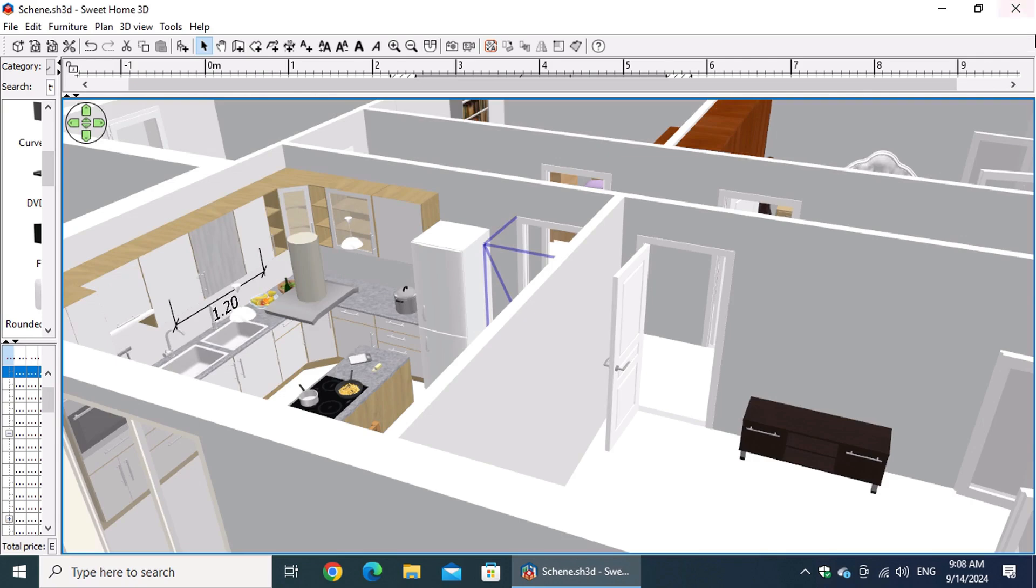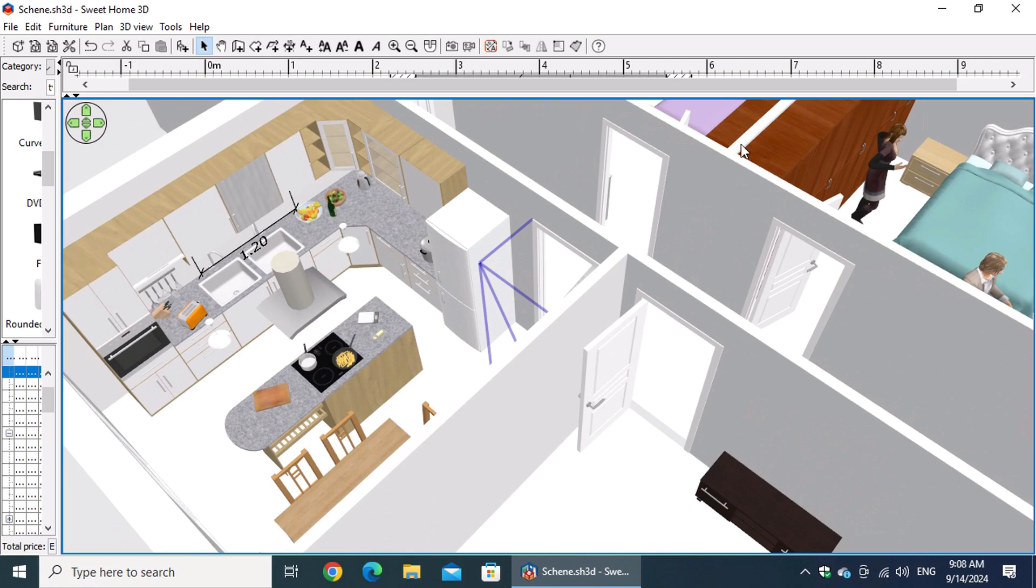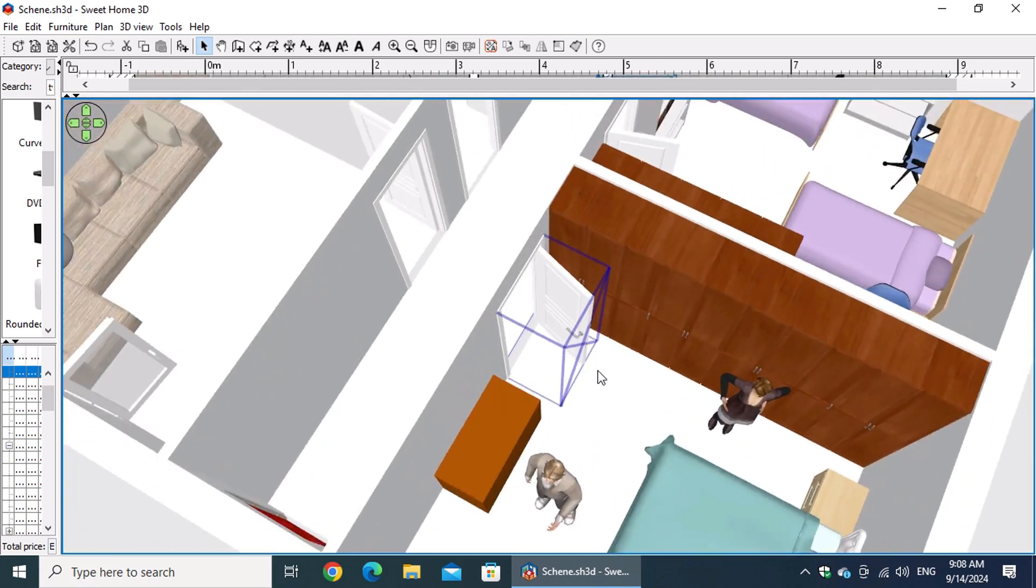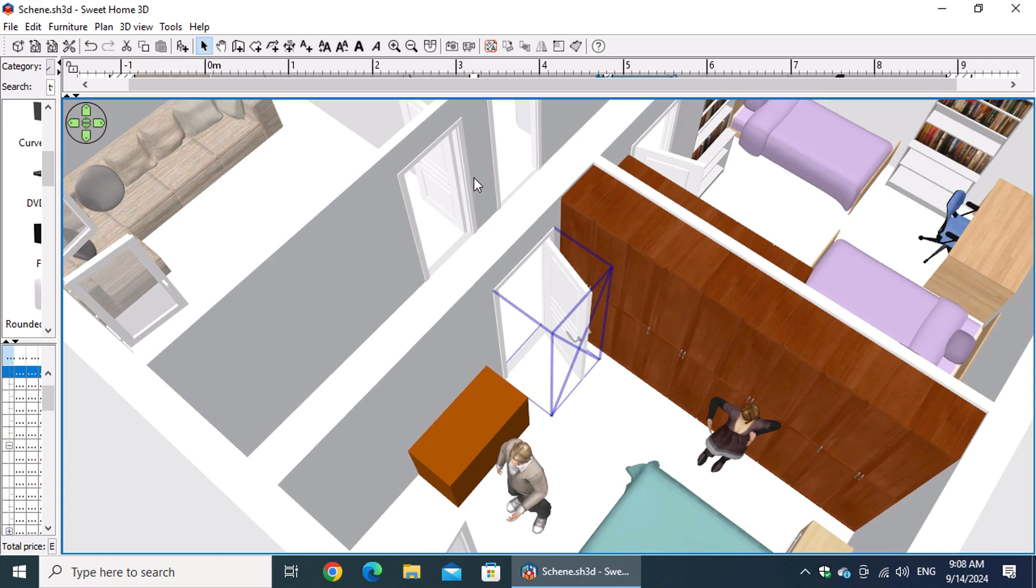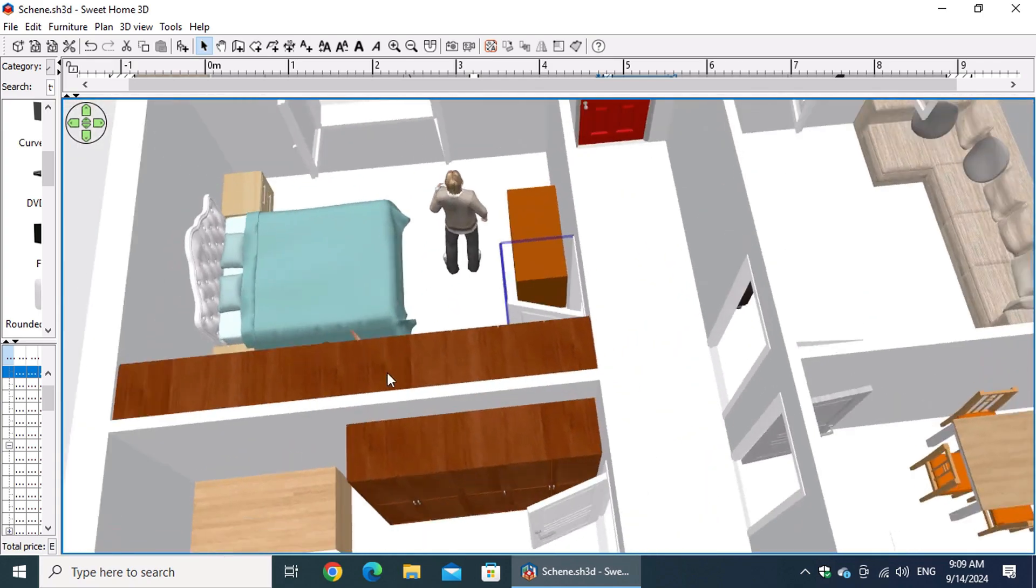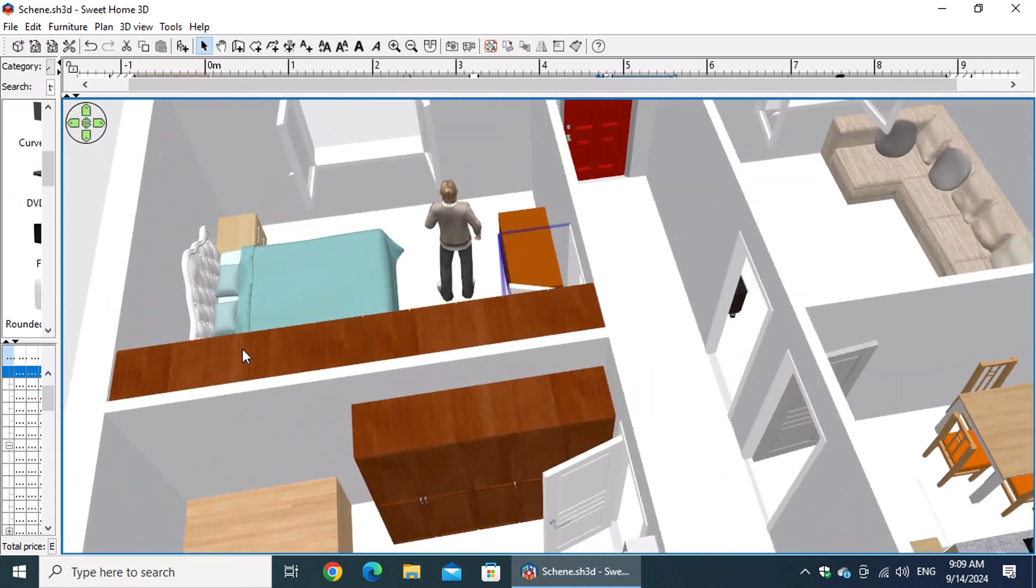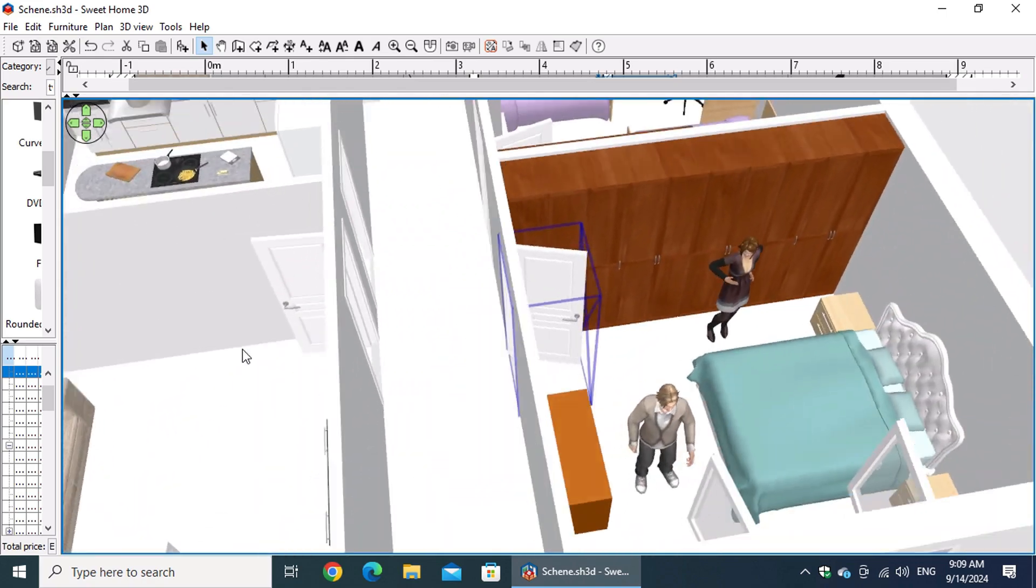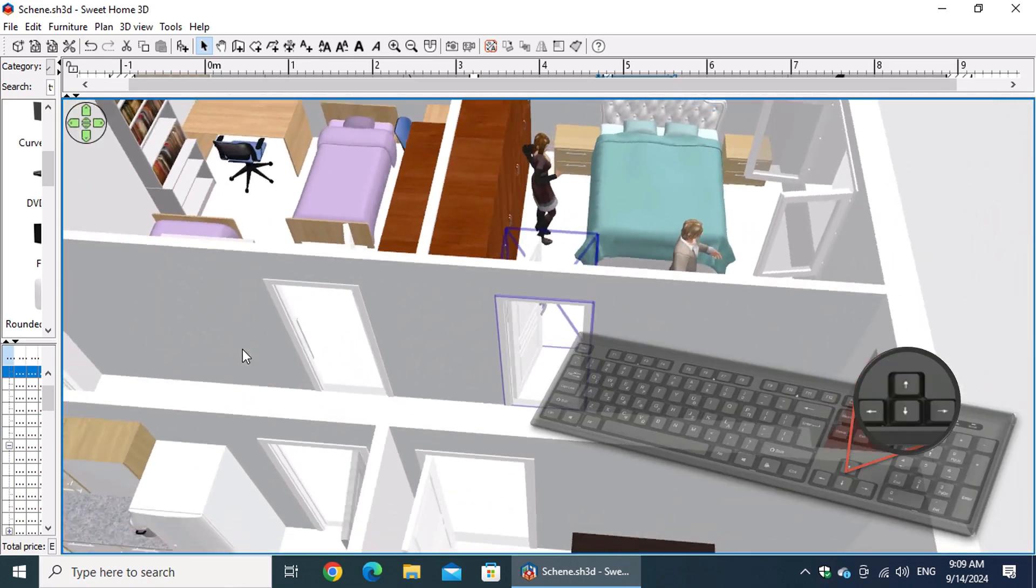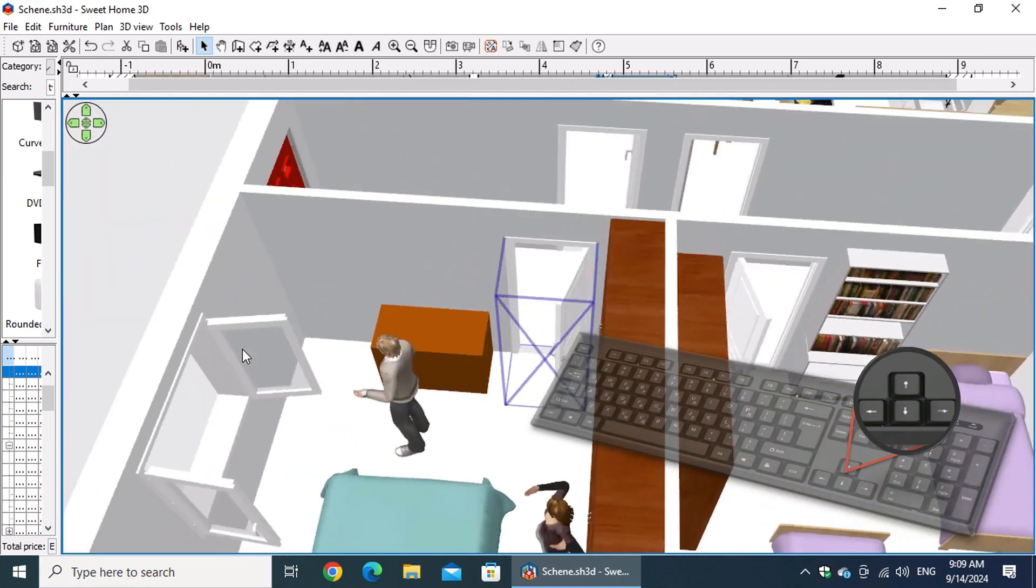While the 3D view may not offer the same precision as the floor plan when it comes to placing or moving objects, it excels at making quick adjustments to architectural elements. For instance, when you click on a door, the view automatically centers on it. You can easily rotate around the object by holding down the mouse button and moving your cursor outside the object, or by pressing the left and right arrow keys on your keyboard.